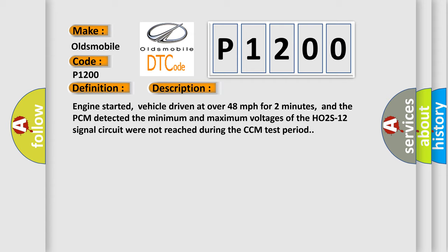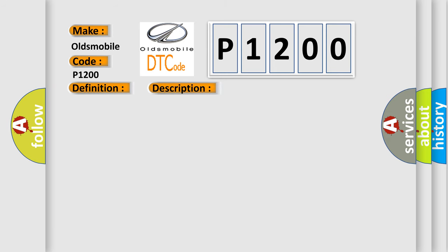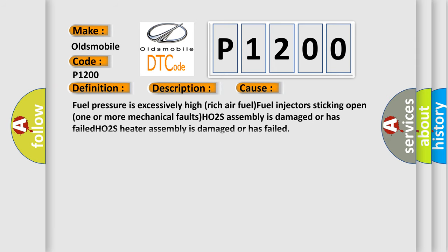This diagnostic error occurs most often in these cases: fuel pressure is excessively high, rich air fuel, fuel injectors sticking open, one or more mechanical faults, HO2S assembly is damaged or has failed, or HO2S heater assembly is damaged or has failed.